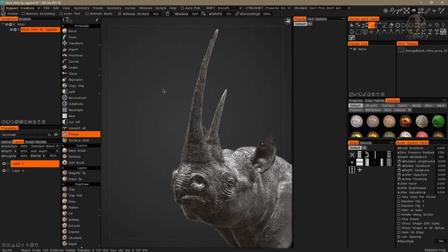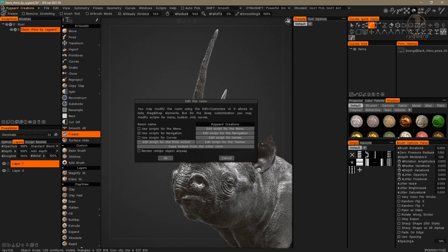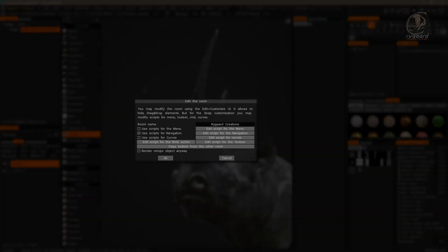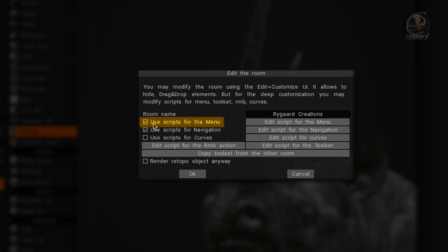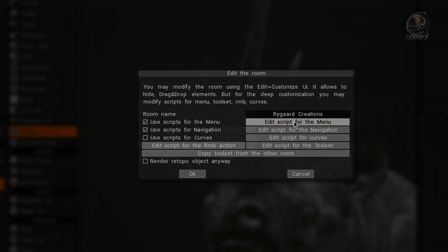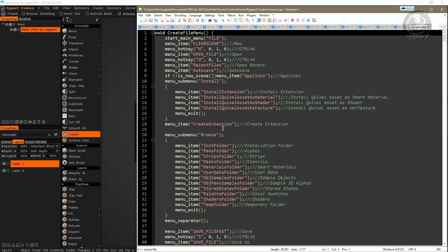To start with the customization of the menu at the top of the interface, I will come here to this little button with an icon of a page. I'm going to click on it to edit the current ROM settings. In this Edit ROM window, I'll click and enable the option 'Use Scripts for the menu', and then click 'Edit Scripts for the menu' to edit the script for the menu at the top of the interface.